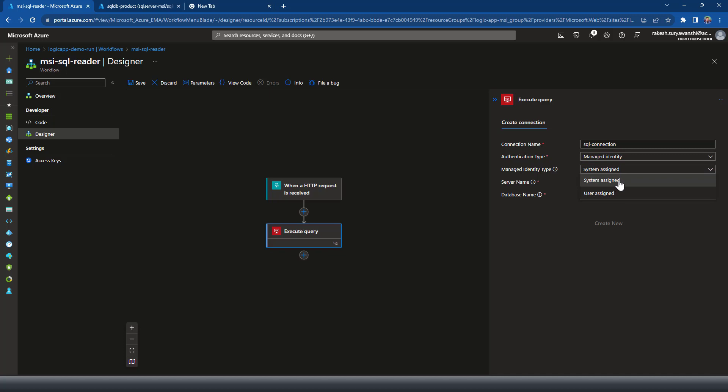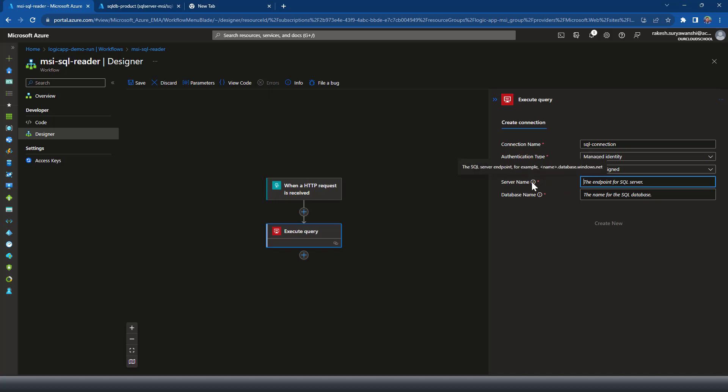And then we'll be using the system managed identity server name endpoint, which is the name of the server. You can get the information, what kind of a server name endpoint it is expecting. So name of your SQL server database, then windows.net.